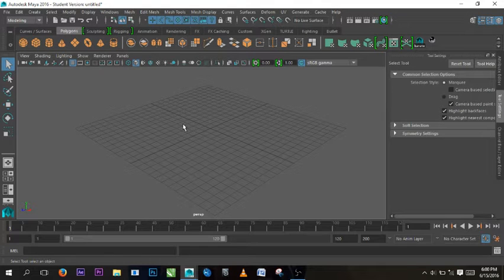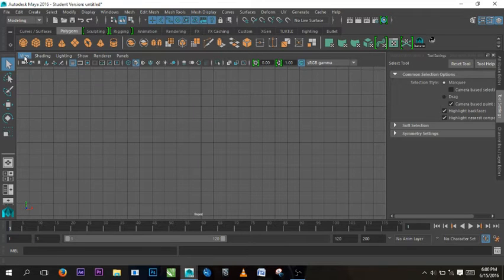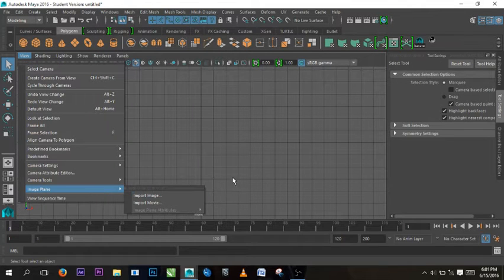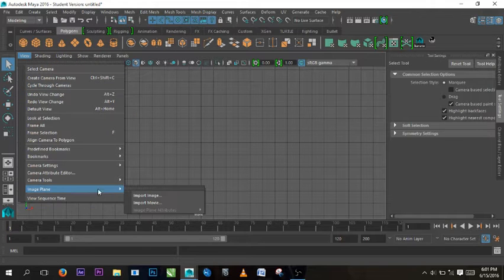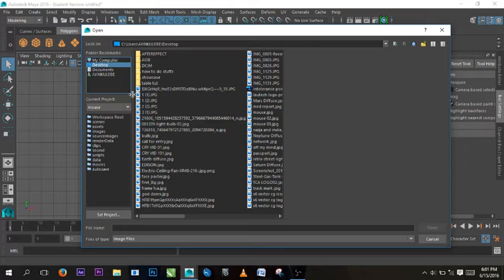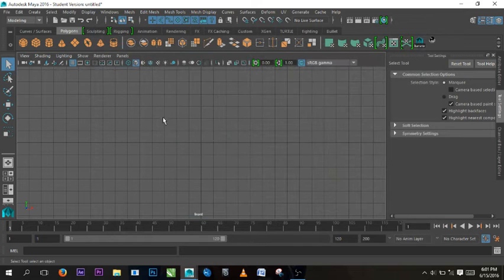Let us go to the graphics view. Let's go to the front view and then to the image plane. We can go to the image plane and import an image. The reference I want to use is the desktop pole image. So this is what we want to use — we import it in.